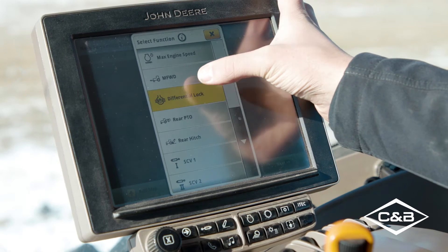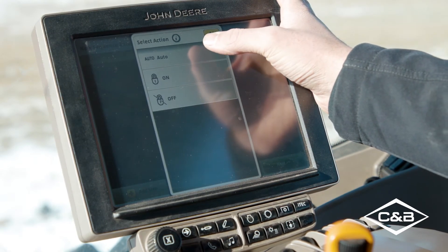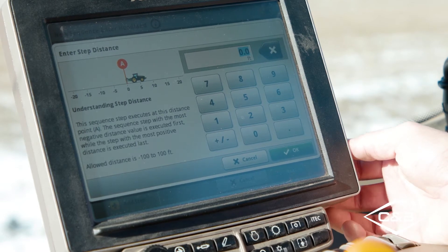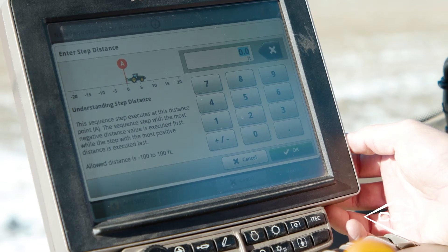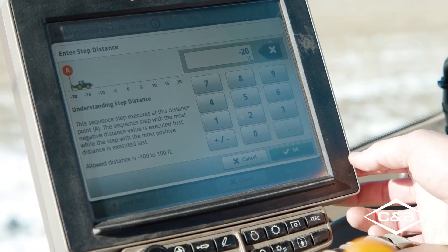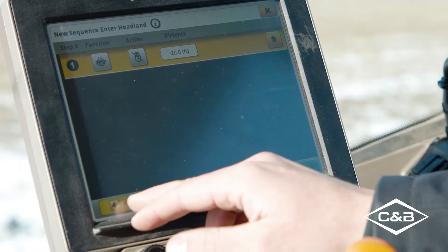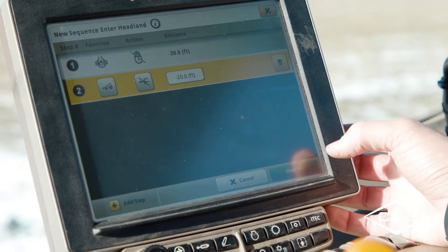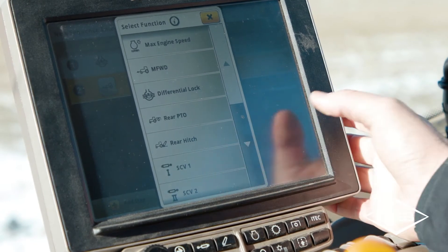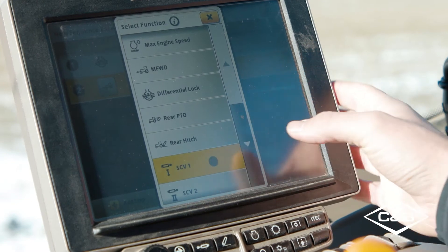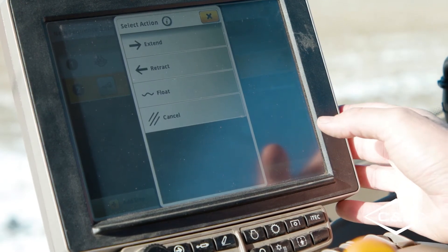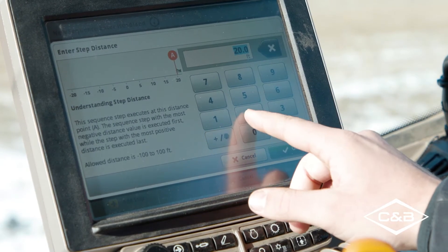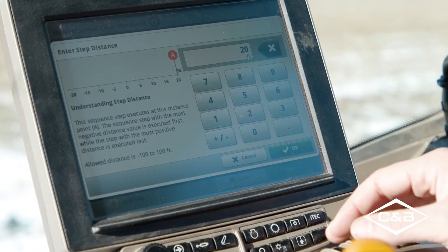Starting with differential lock — since this is my enter function, I want to turn it off. I'll enter negative 20 feet, meaning 20 feet before I enter the headland. Next, I'll add front wheel assist and also turn it off at negative 20 feet. The last step is SCV1, my lift and lower for the implement. Since this is planting, I want full coverage going into the headland, so I'll choose 'extend' to lift the planter, and enter positive 20 feet to ensure full coverage up to the headland.